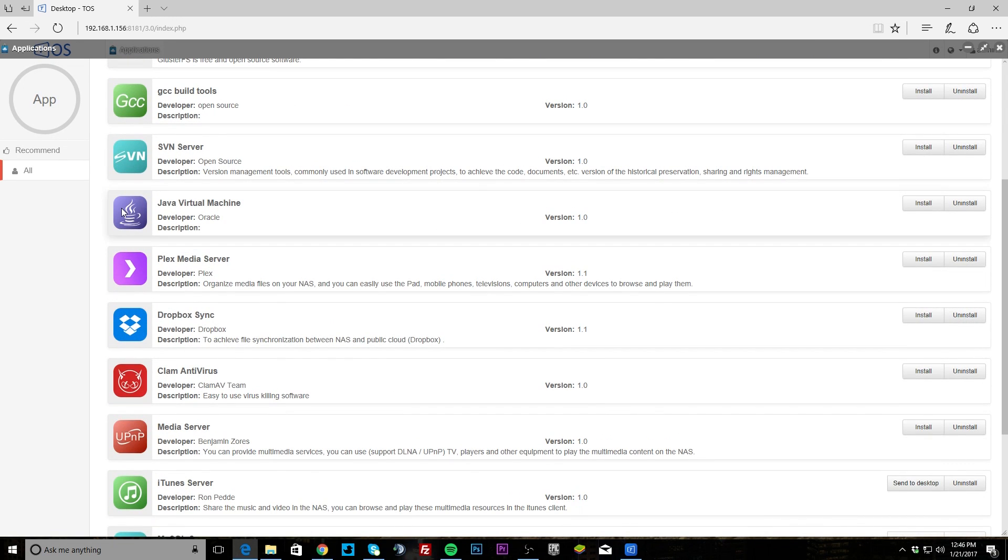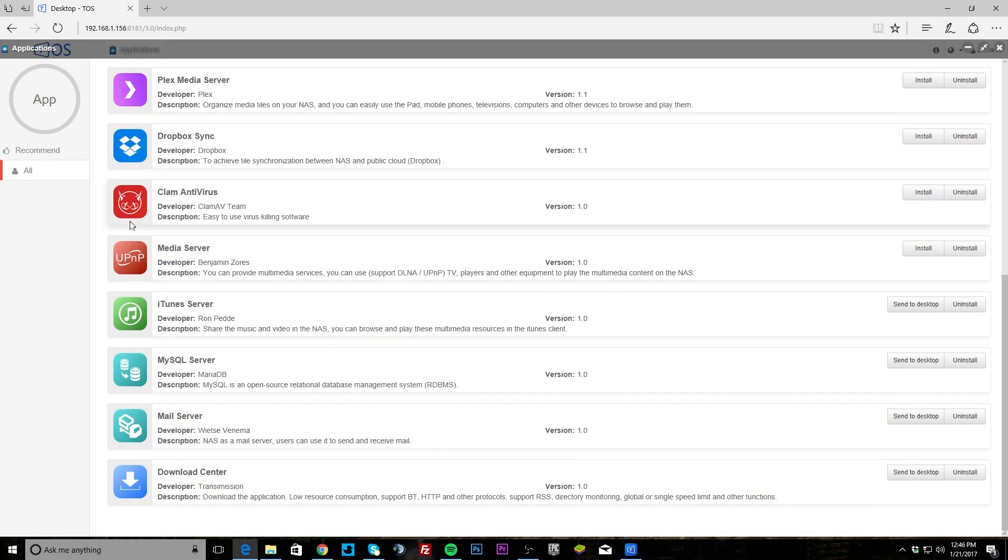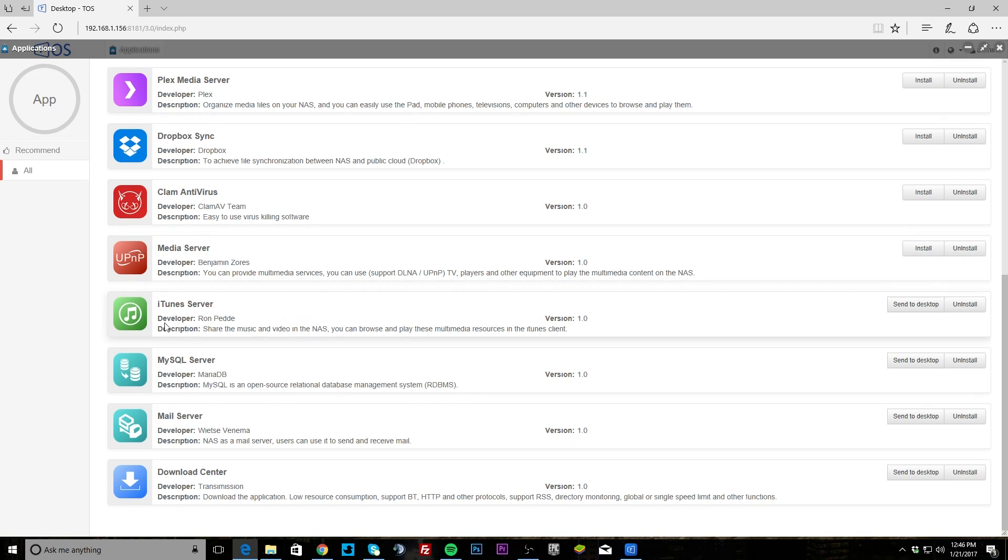SDN server, Java virtual machine, Plex media server which I know a lot of people will use, Dropbox sync so you can sync between your NAS and Dropbox, Clam antivirus, UPnP media server which I think a lot of people will use, iTunes server which again I think a lot of people will use.